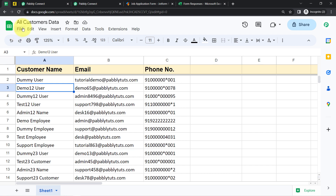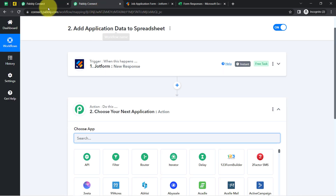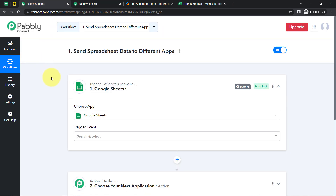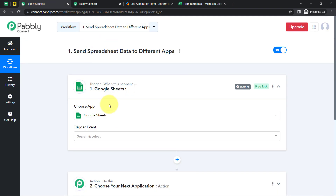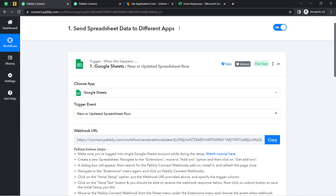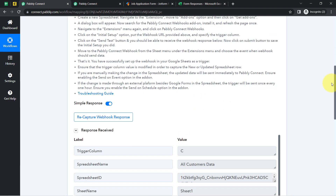To do that, you first need to build a connection between your spreadsheet and Pabbly Connect. If you are a new user, you can visit our Pabbly channel, as we have created many automation tutorials on connecting Google Sheets with Pabbly Connect. Give me a few seconds — I am going to capture the data of the first row inside this dashboard.